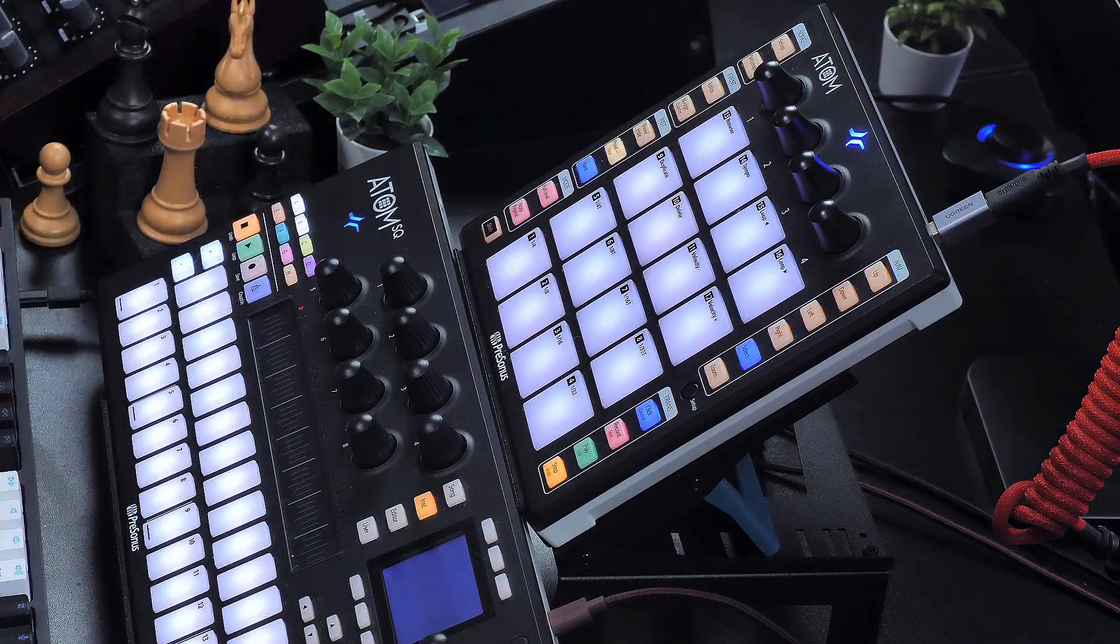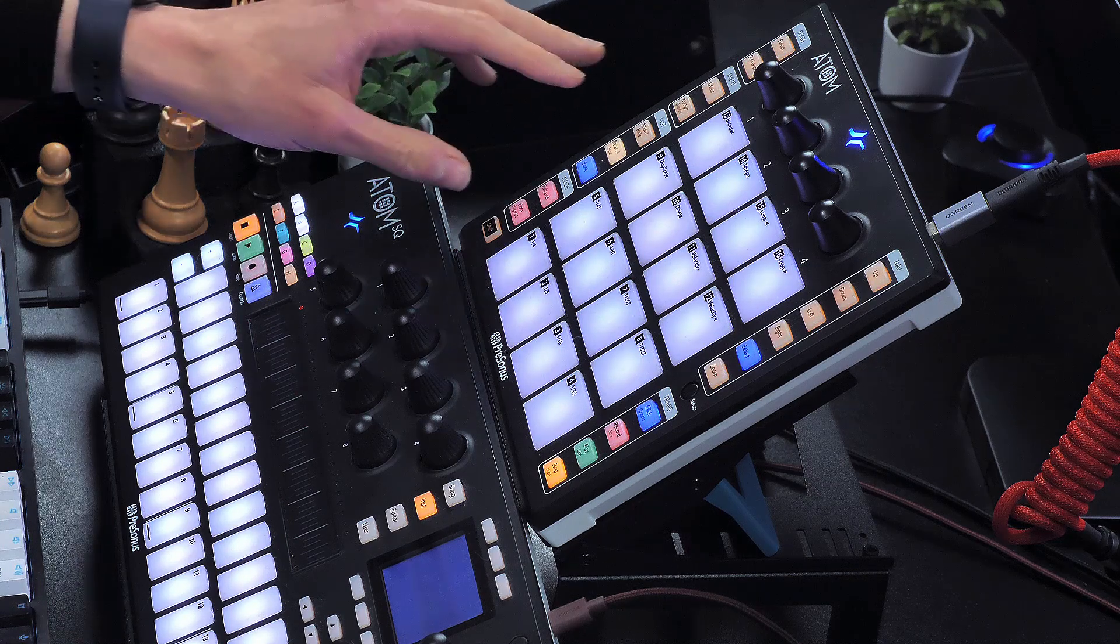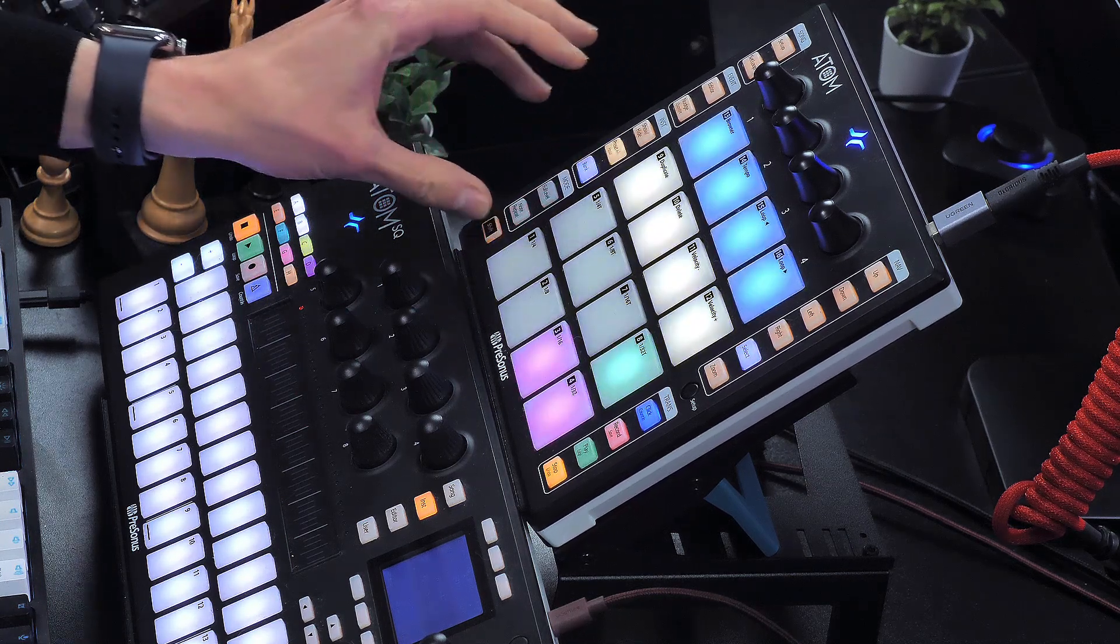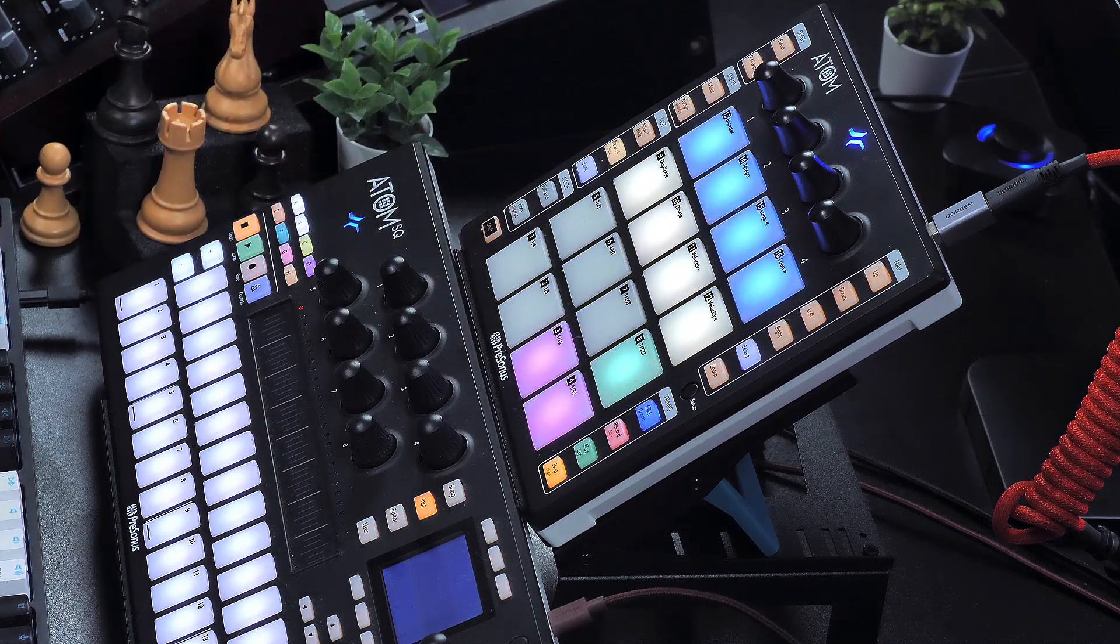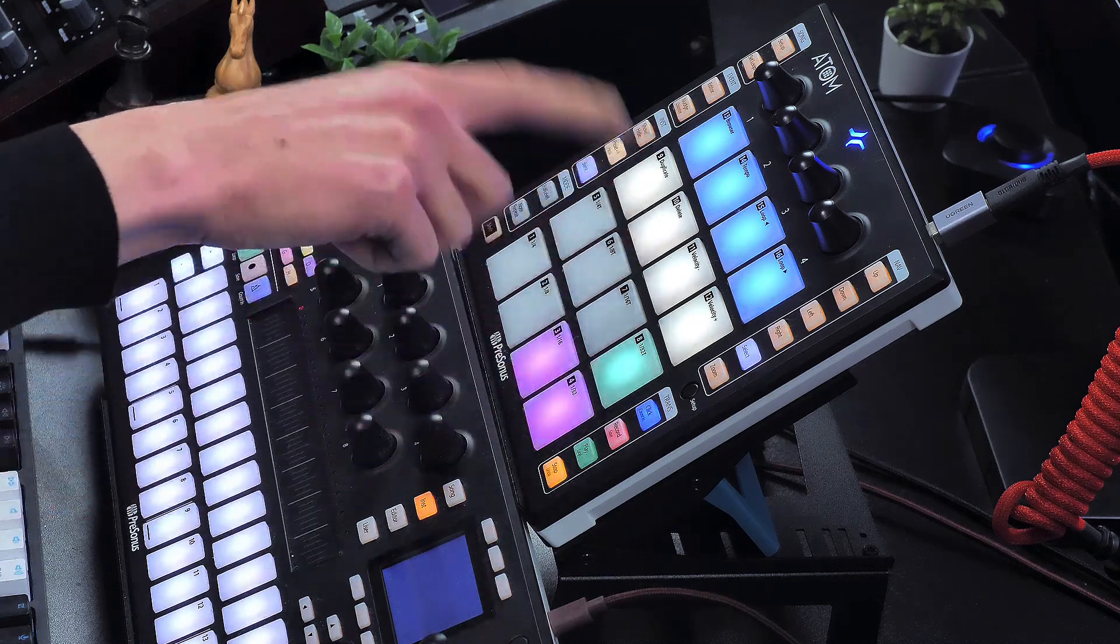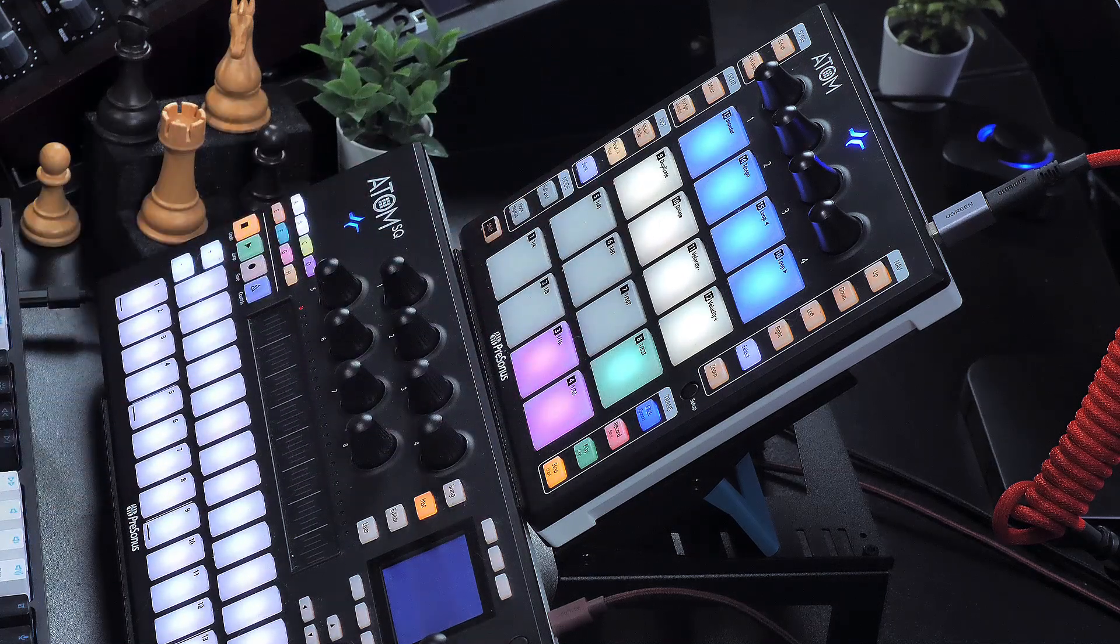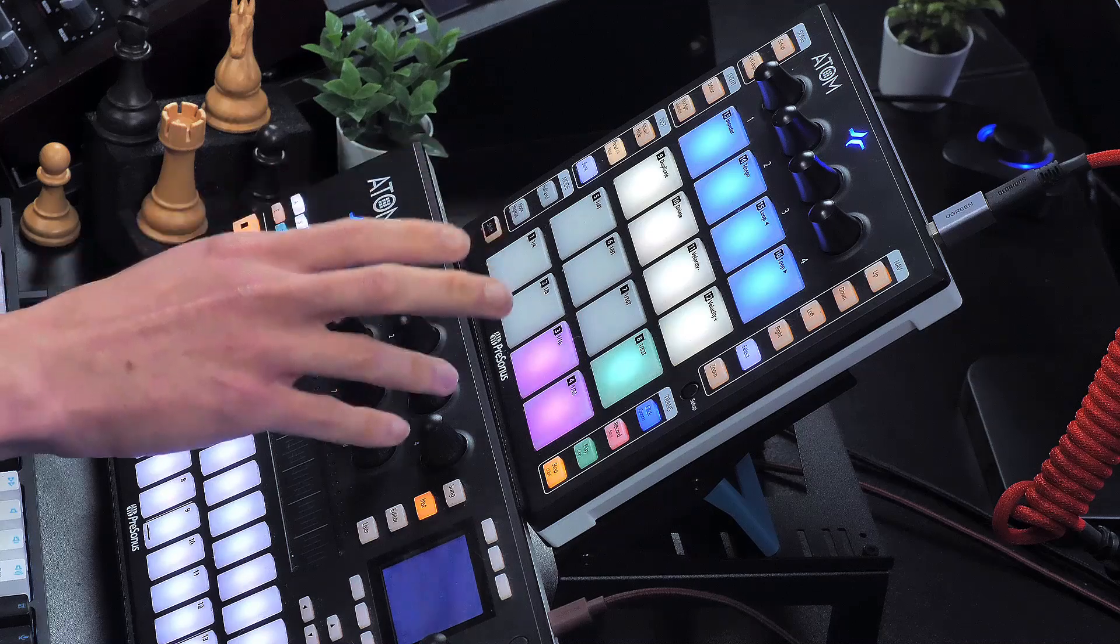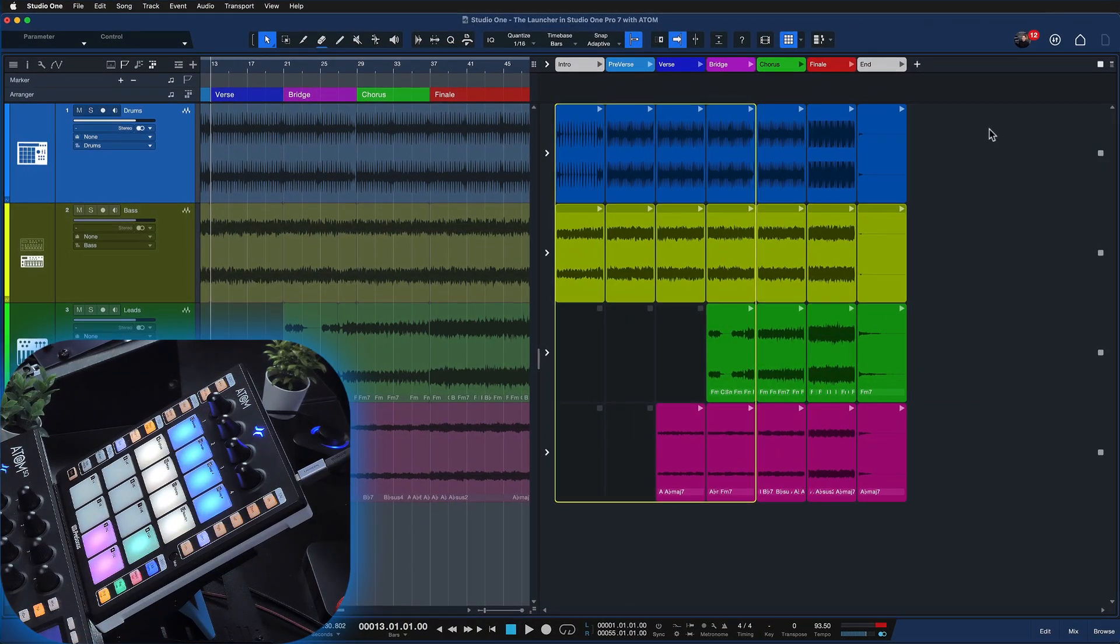So to access launcher control mode here on Atom, I just need to hold down shift and then press the back button. And that's all you need to do to enter the new launch control mode. As you can see, the color of the pads has also shifted. That's because I'm no longer controlling virtual instruments, but the actual launch cells on the launcher. Let me show you.